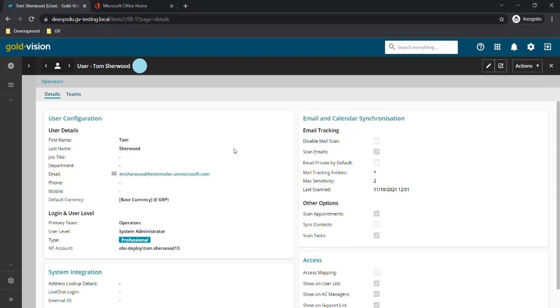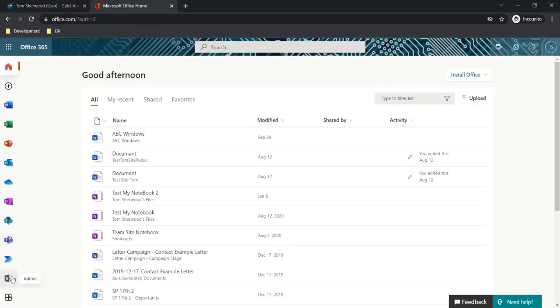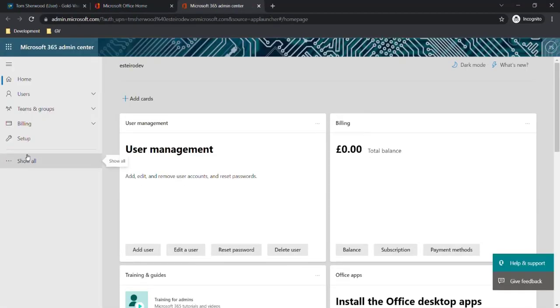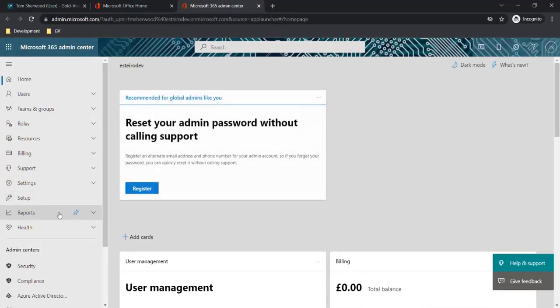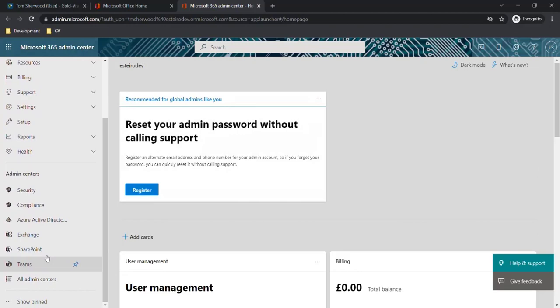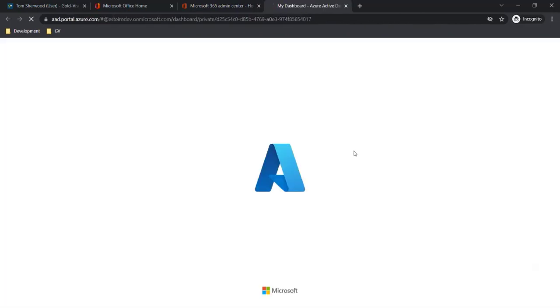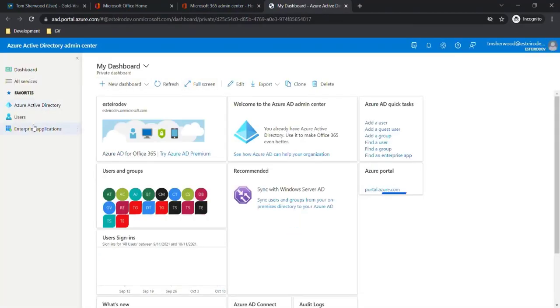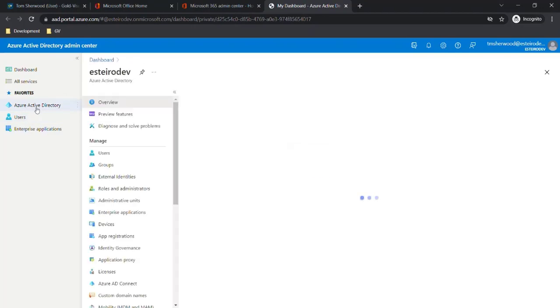This requires creating a new registered application in Azure Active Directory via Office 365. In the Office 365 admin area we'll go to Show All, then Azure Active Directory, and then click Azure Active Directory again.